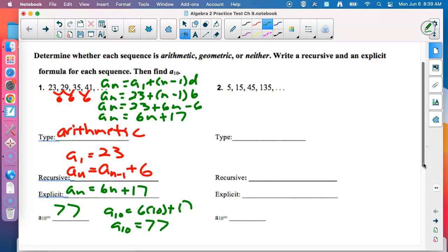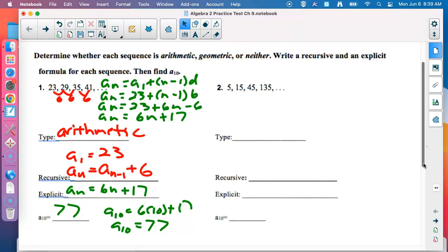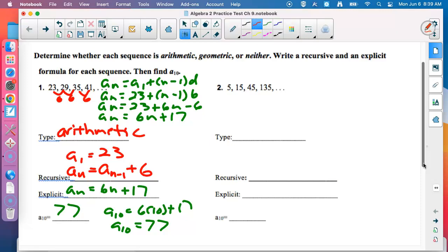With the recursive formula, you'd have to find the 1st, 2nd, 3rd, 4th, 5th, 6th, and go all the way up to the 10th in order to find it. Is everybody okay with the first arithmetic sequence?